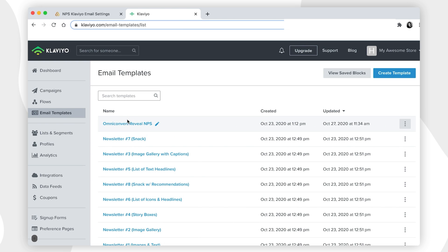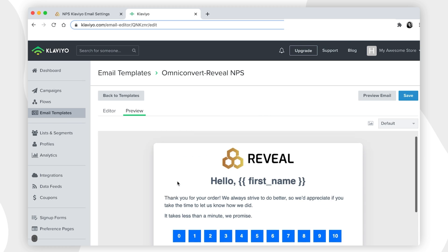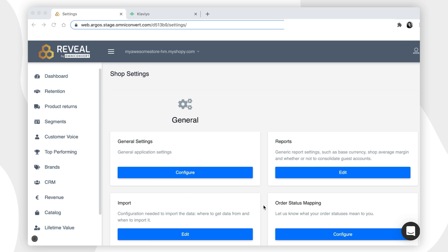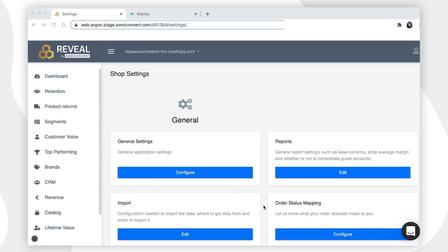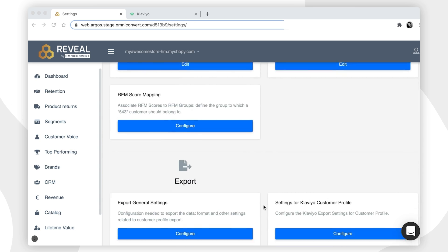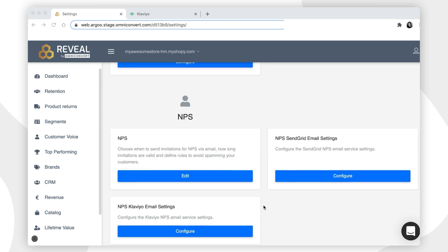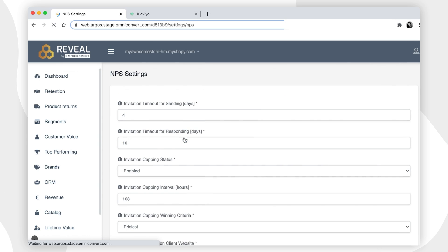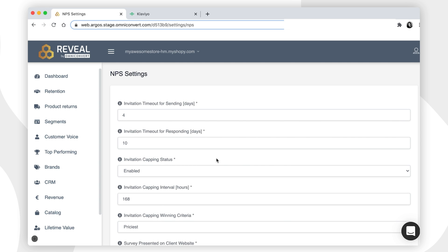Now, we have to choose when to send invitations for Net Promoter Score via email, how long invitations are valid, and define rules to avoid spamming your customers. Go to the Settings again and click on the NPS settings. As you will notice, some fields are already pre-filled with some default values, while others require your input.